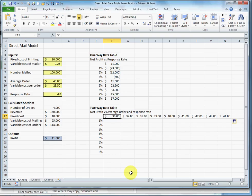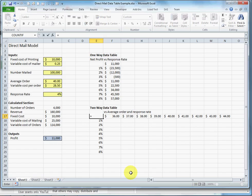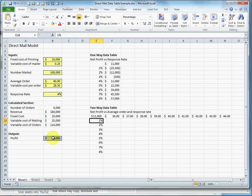I still need to connect it to my model, and instead of being one column to the right and one row above the variable in a one-way data table, the connection to the model has to be directly above the column input variable in a two-way data table. So I'm going to connect it to the model.